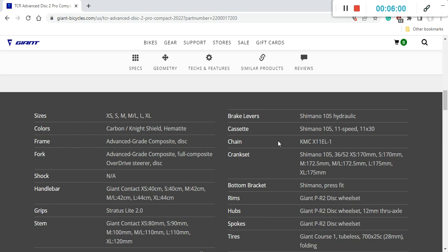And then again, Shimano's own 105 crankset, which is in this case 36/52 chainrings. So when you look at the 11-30 cassette paired with 36/52 chainrings, I believe there should be no problems in climbing any steep mountains. If you really want, in the future you can fit maybe 11-32 cassette, but as it is now, I would stick with this 11-30 cassette.